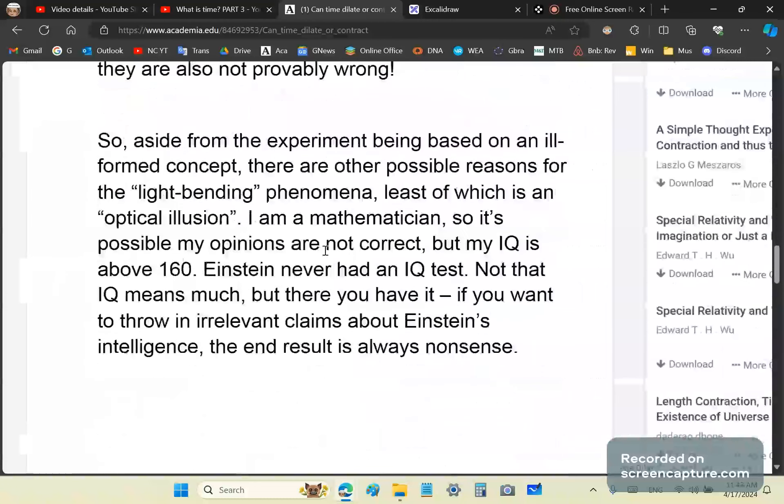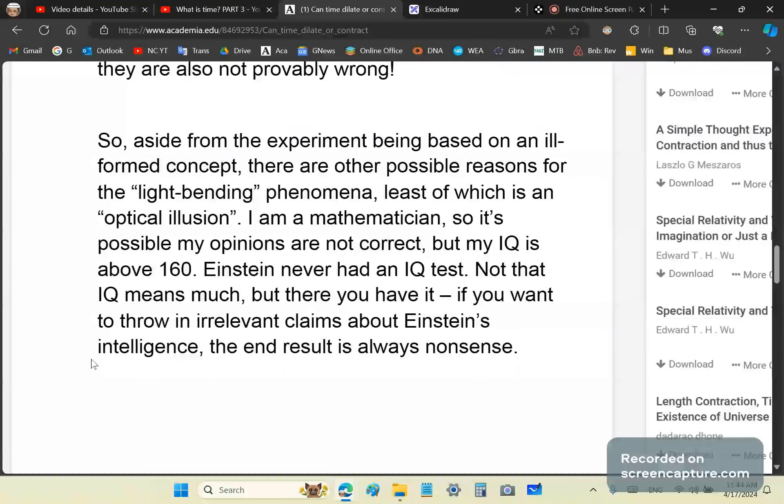Aside from the experiment being based on an ill-formed concept, there are possible reasons for the light-bending phenomena of the Eddington experiments. One of them is an optical illusion. I'm a mathematician, so it's possible my opinions are not correct. But my IQ is above 160. Einstein never had an IQ test. Did you know that?